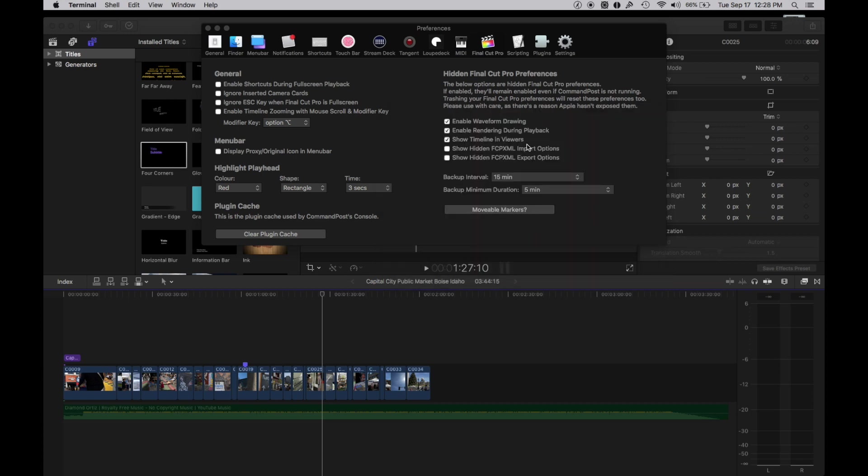If you want to turn on the timeline in viewer, you can do that right here by just clicking Show Timeline in Viewer, Enable Rendering During Playback. You've got shortcuts, you've got all sorts of really great things like scripting.